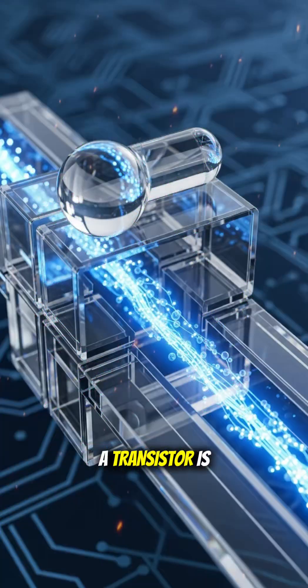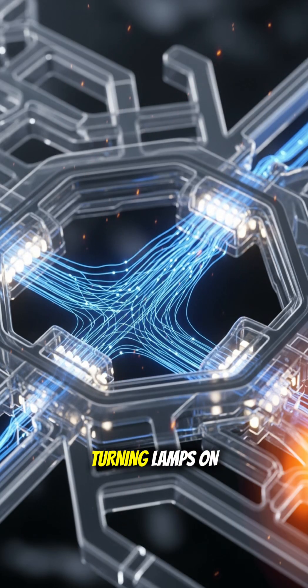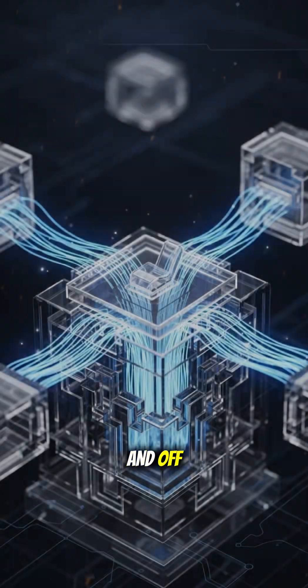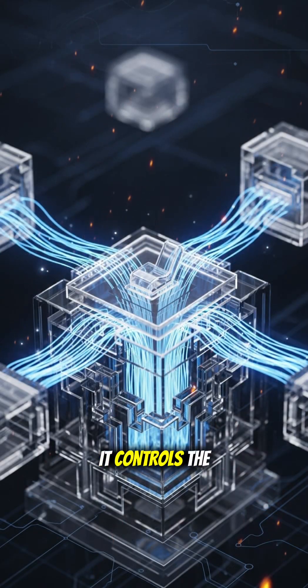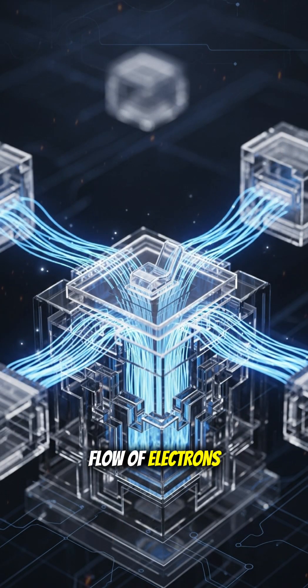A transistor is like a microscopic light switch, but instead of turning lamps on and off, it controls the flow of electrons.